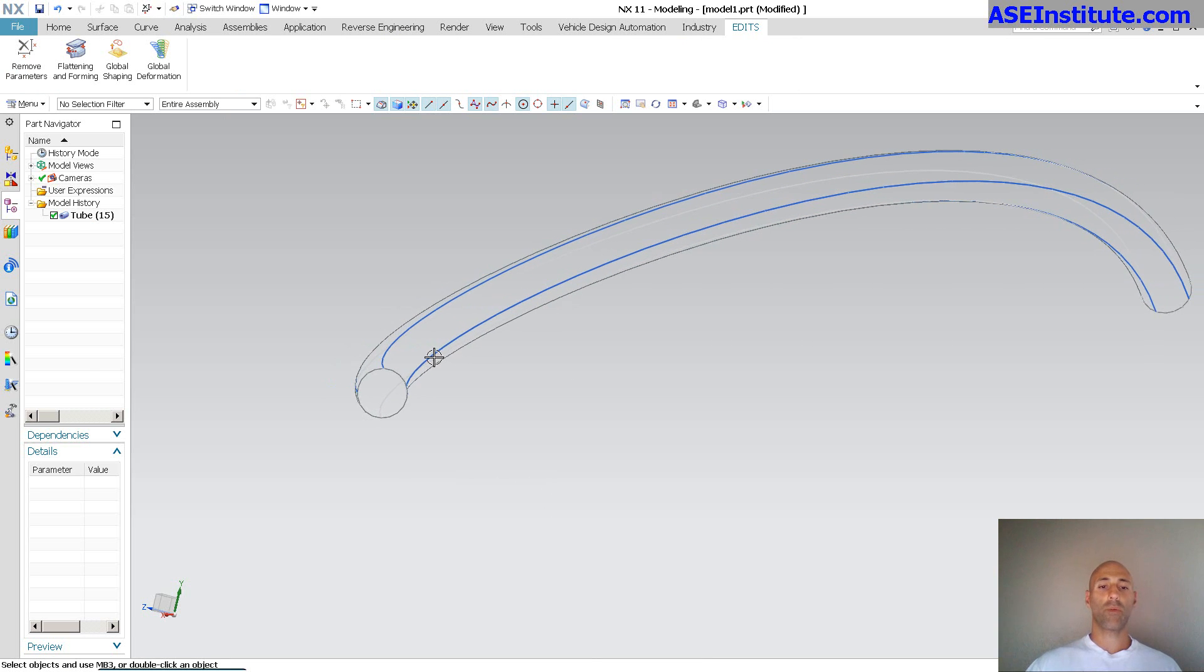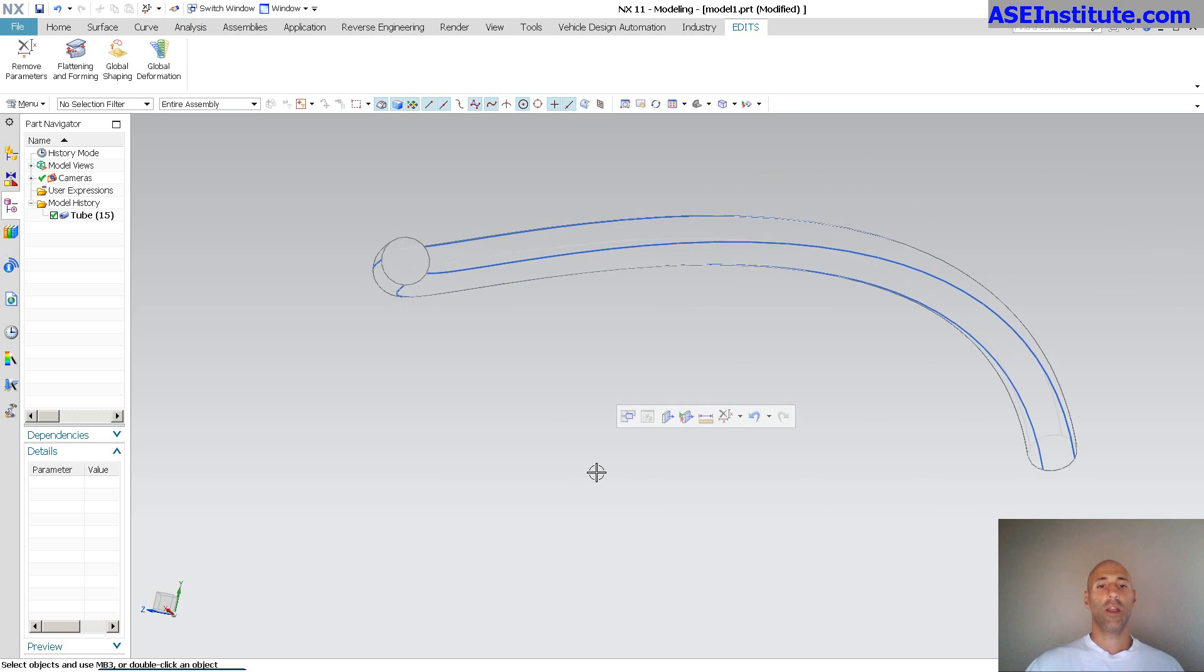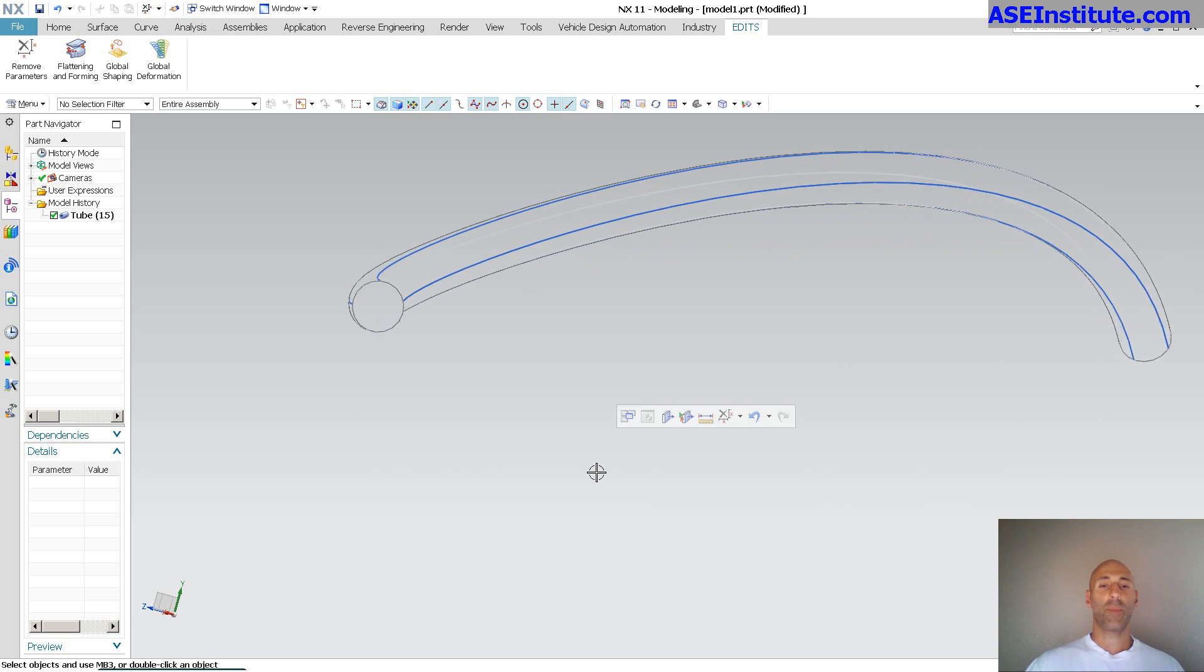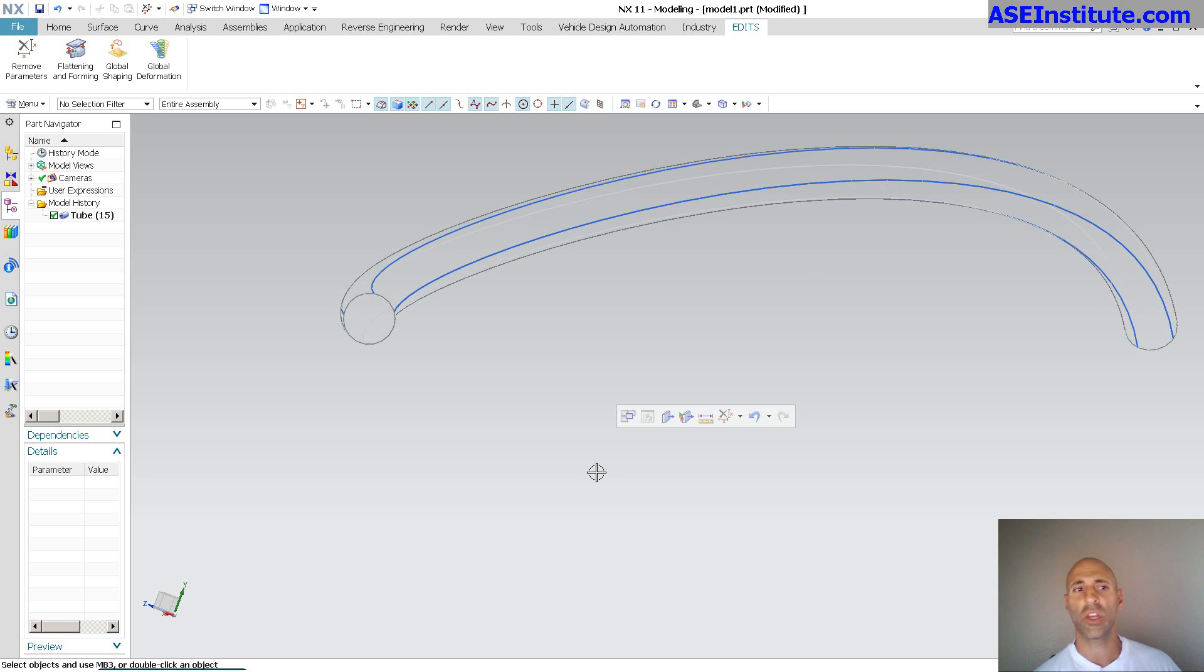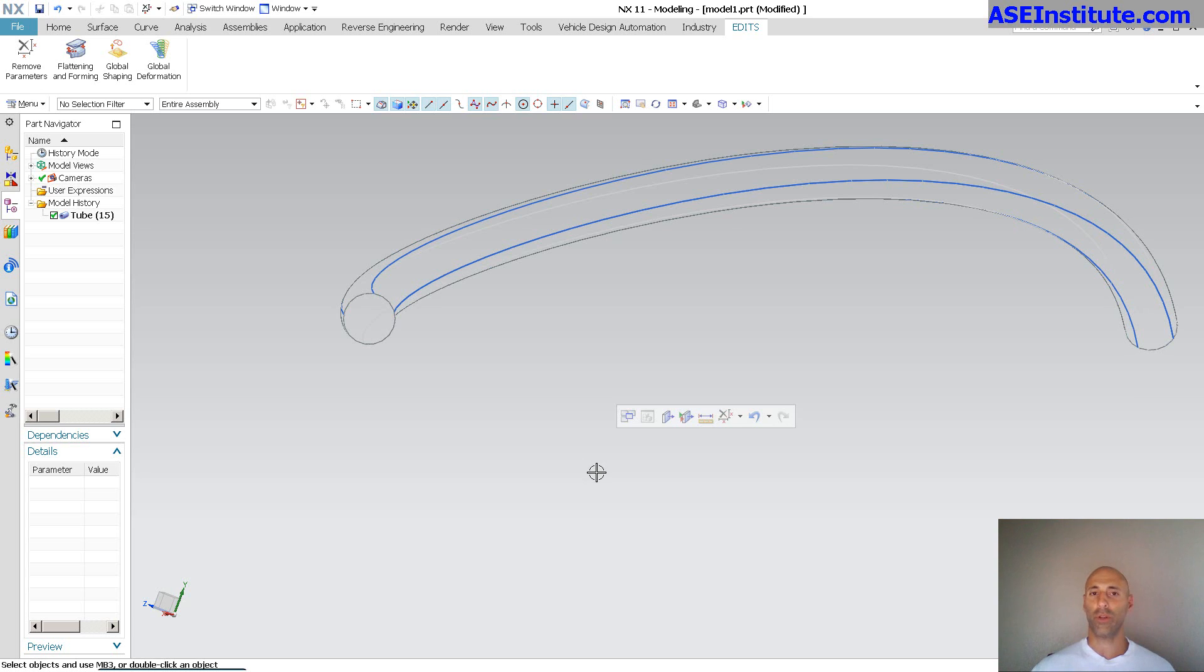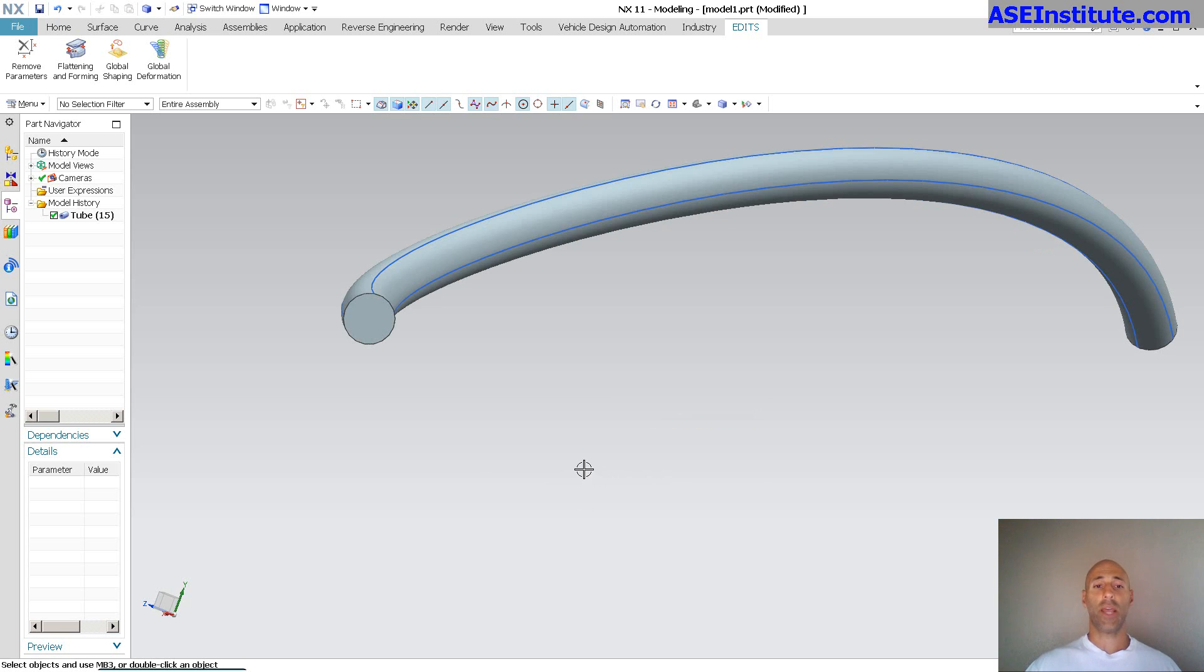So, by removing parameters, in this case, again, because it's putting one curve on top of another curve, it kind of confuses things. So, by just blitzing the parameters, and again, you're building off of a non-parametric curve. You're looking to get the center line. In this case, we don't really care about the parameters.